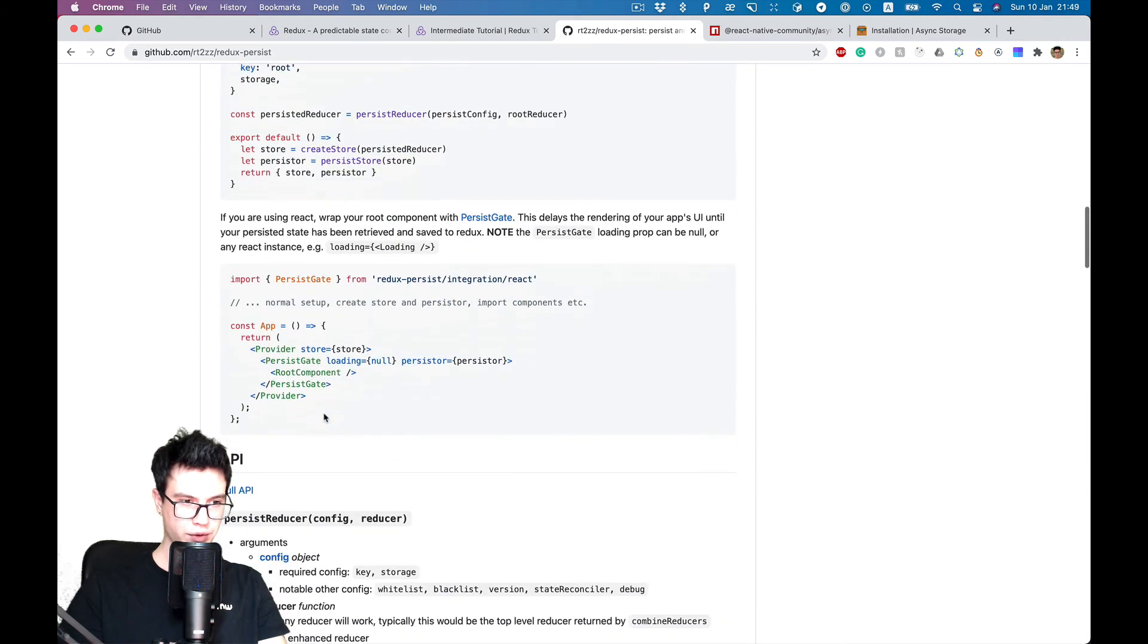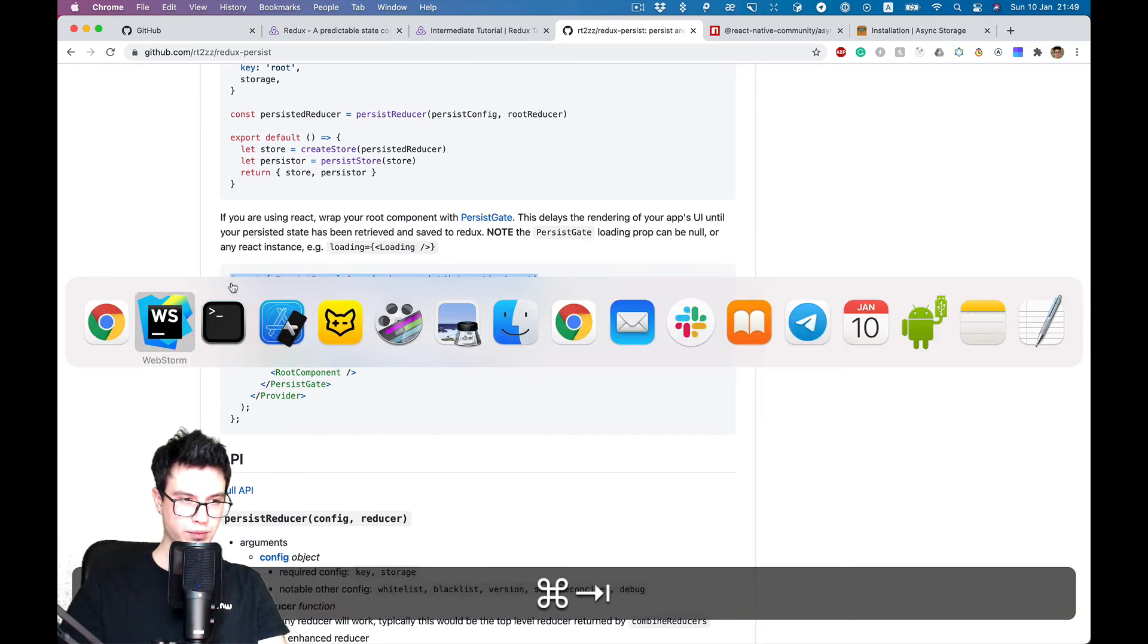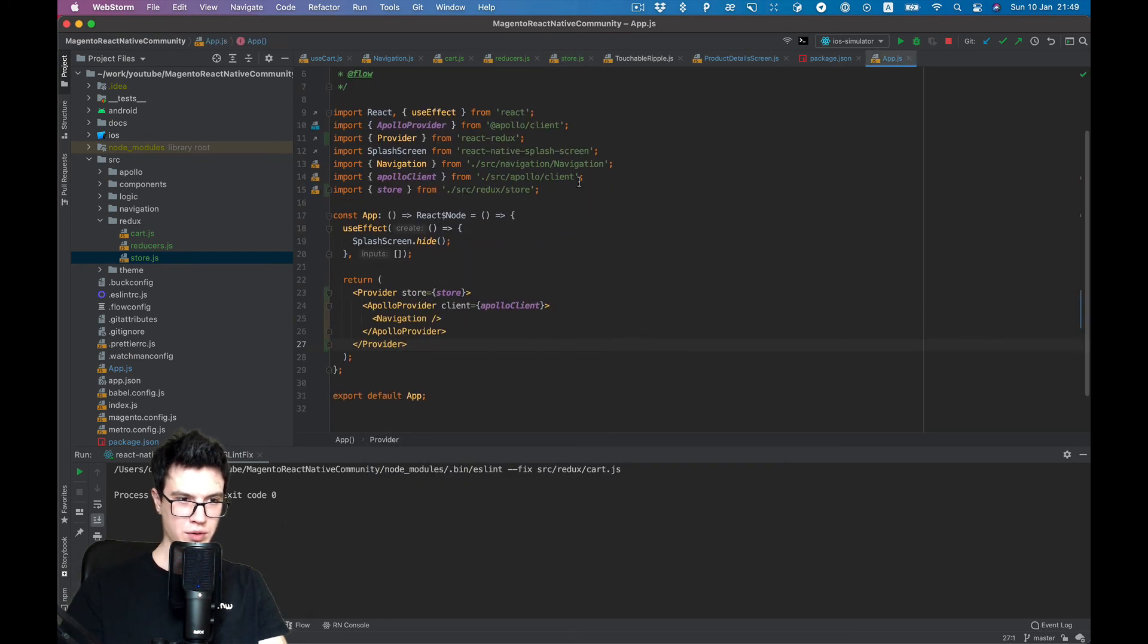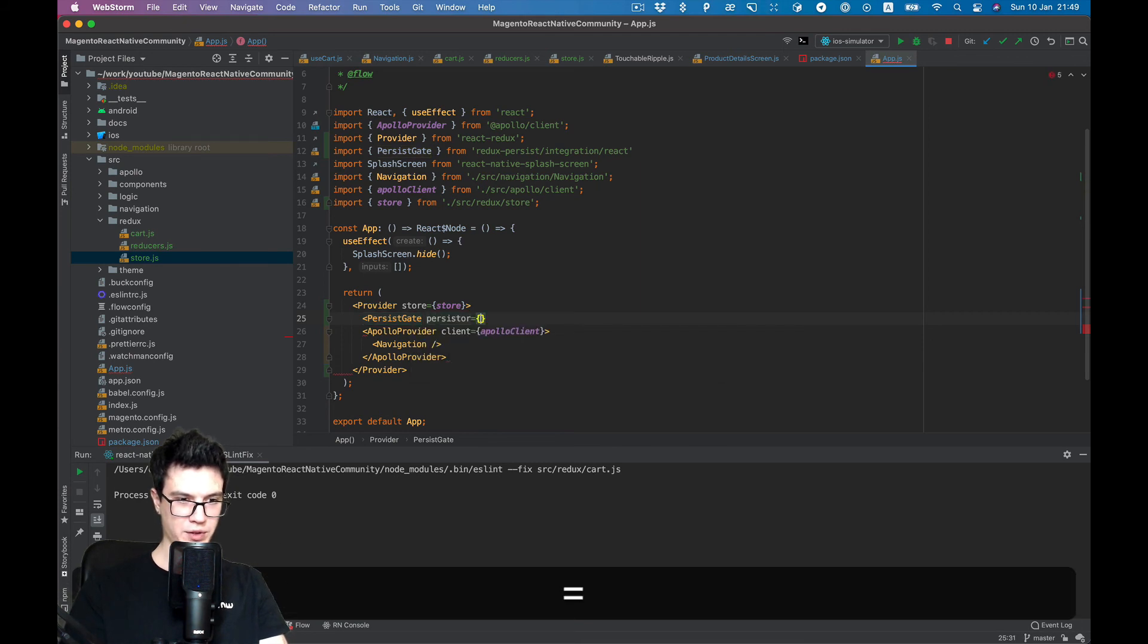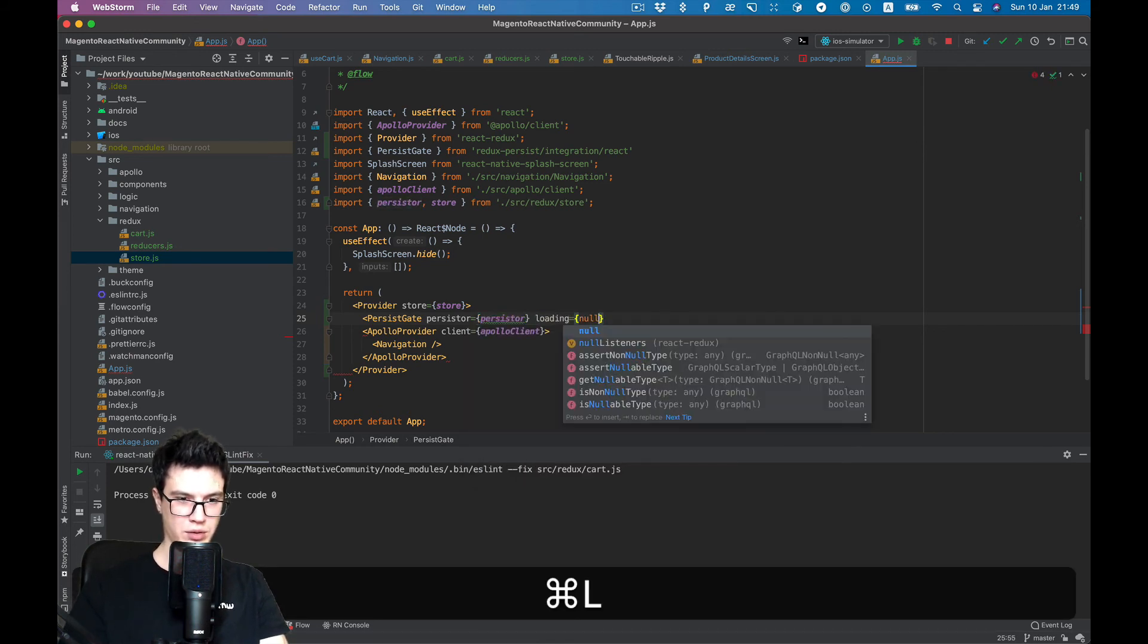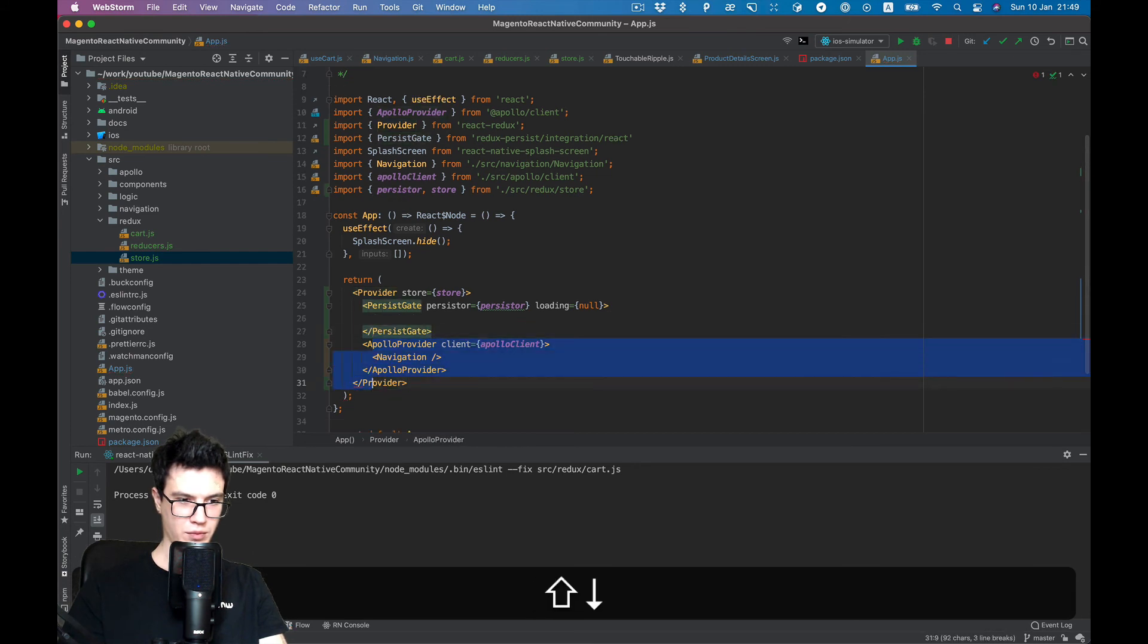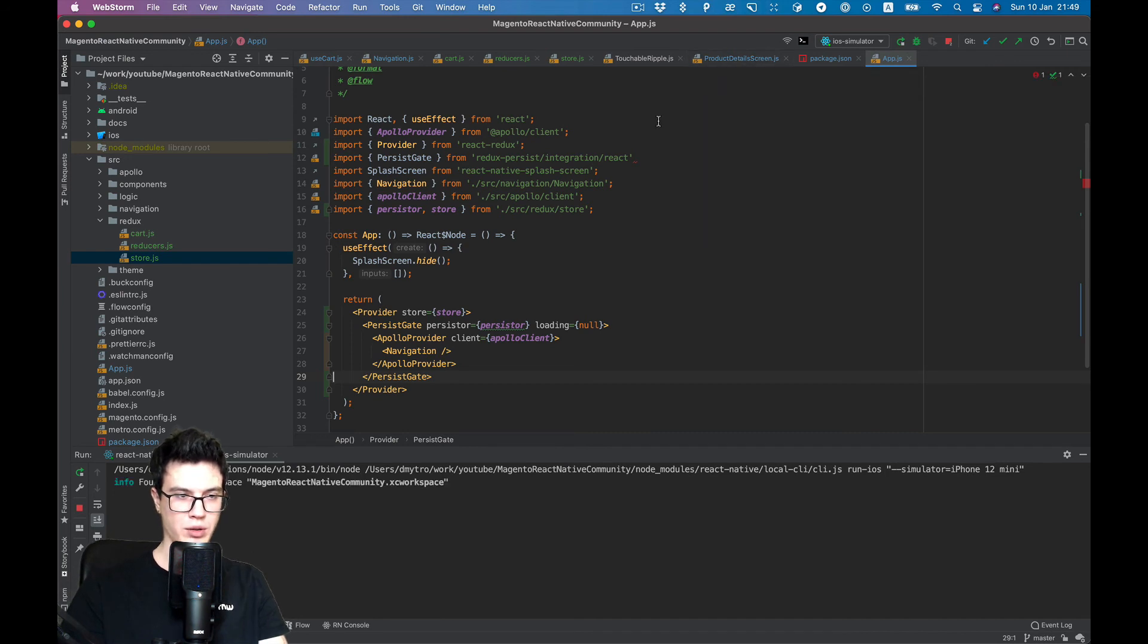And now we also need persist gate inside our provider. Let's also do this. Let's go back to our App component. Persister will be persister and loading null for now. Since we installed pods we need to rebuild our app.